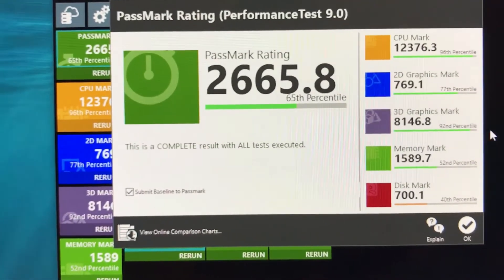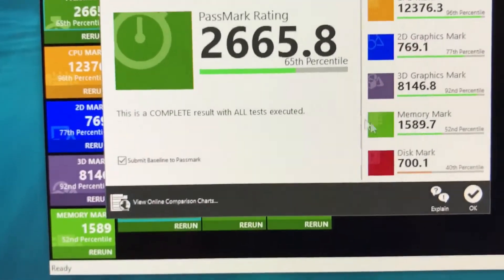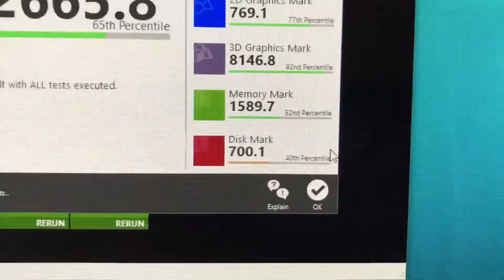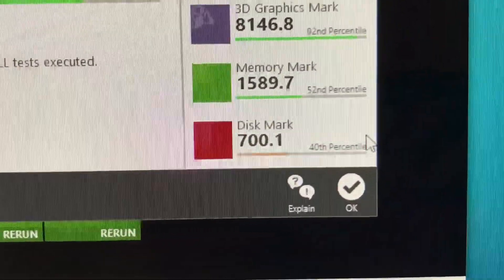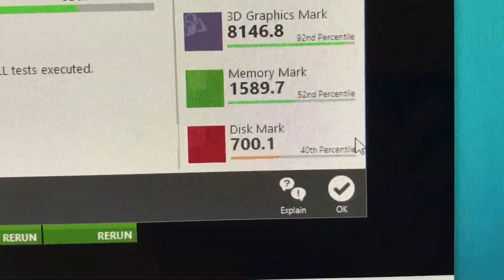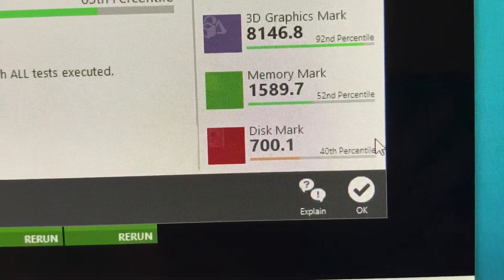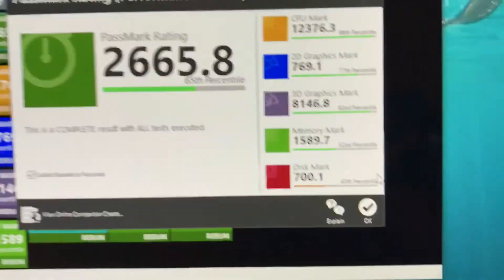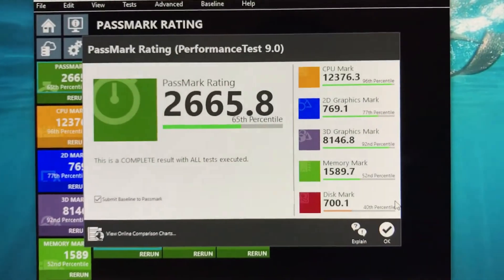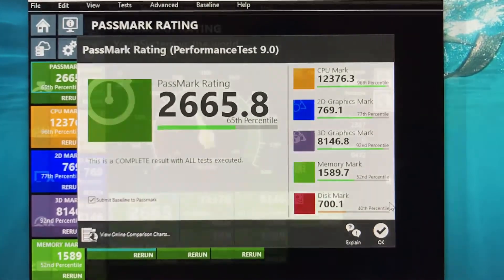And what really pulled down our average rating was the disk. I got the cheapest one available which was the 1 terabyte 7200 RPM, just a cheap hard drive. So that makes sense.